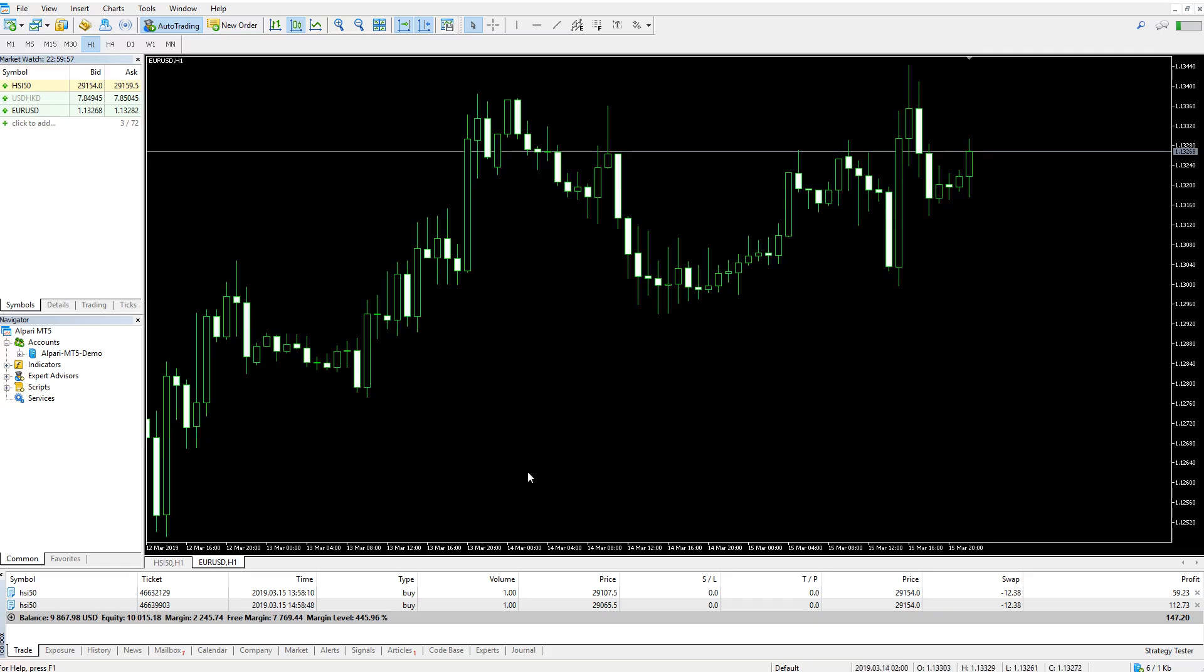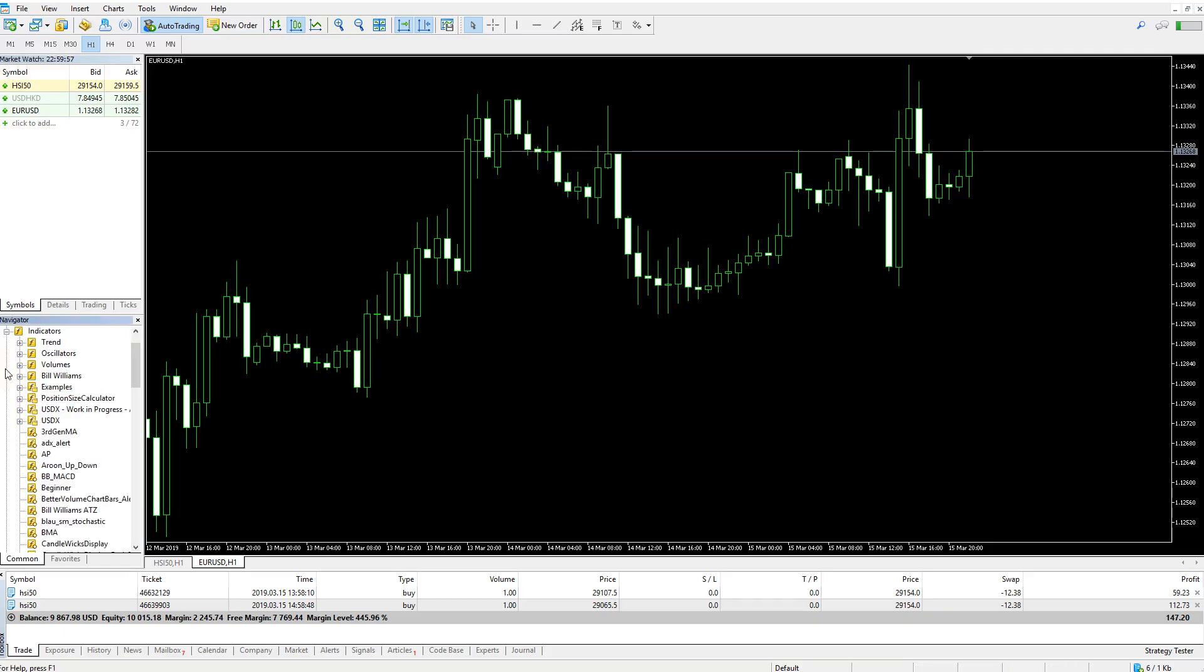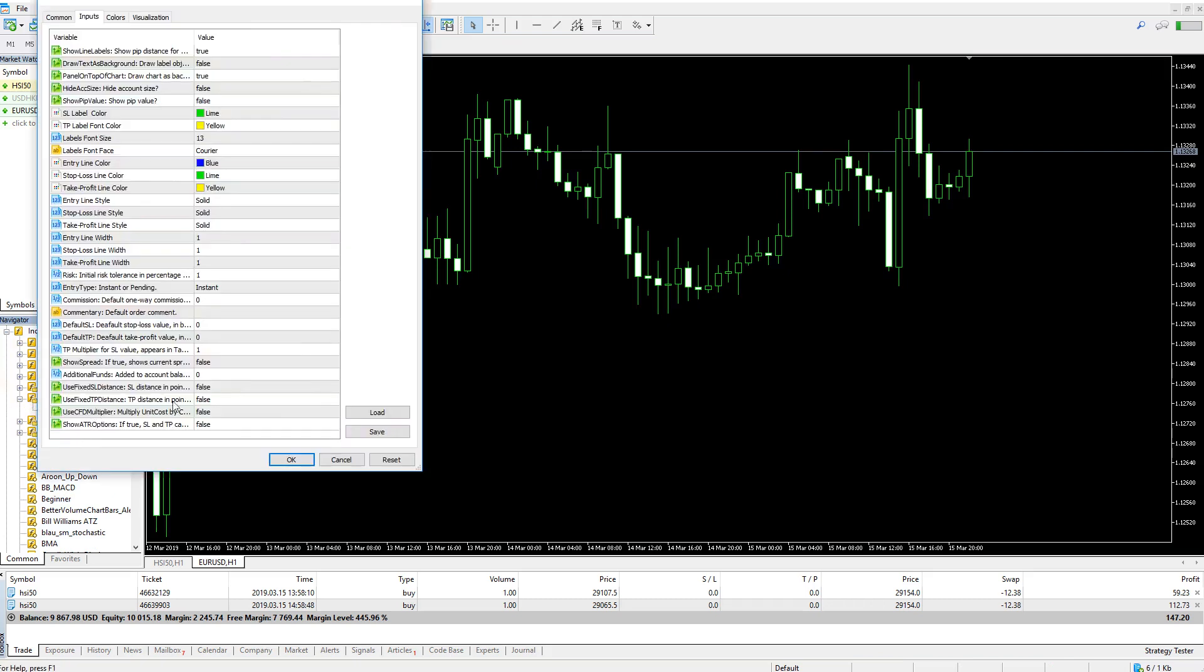Now back to MetaTrader. You will find the indicator under Position Size Calculator to the left. Double-click it and add to the chart. Here we are.